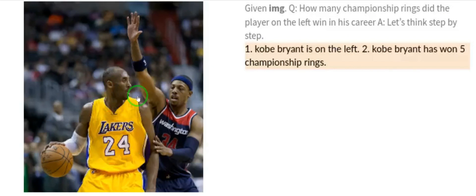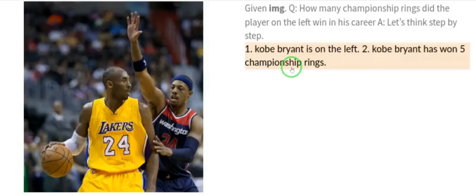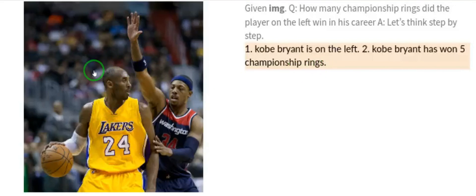Step two: Kobe Bryant has won five championship rings. It quickly detected the face, identified it as Kobe Bryant, and told us how many championship rings he has won — five. You can see the power of AI and these robots.